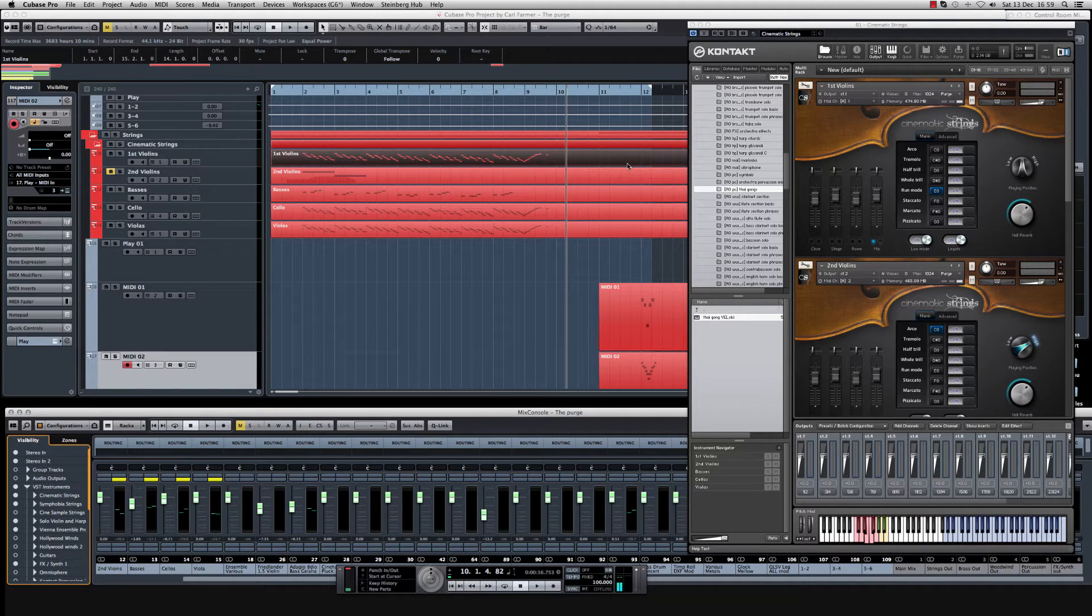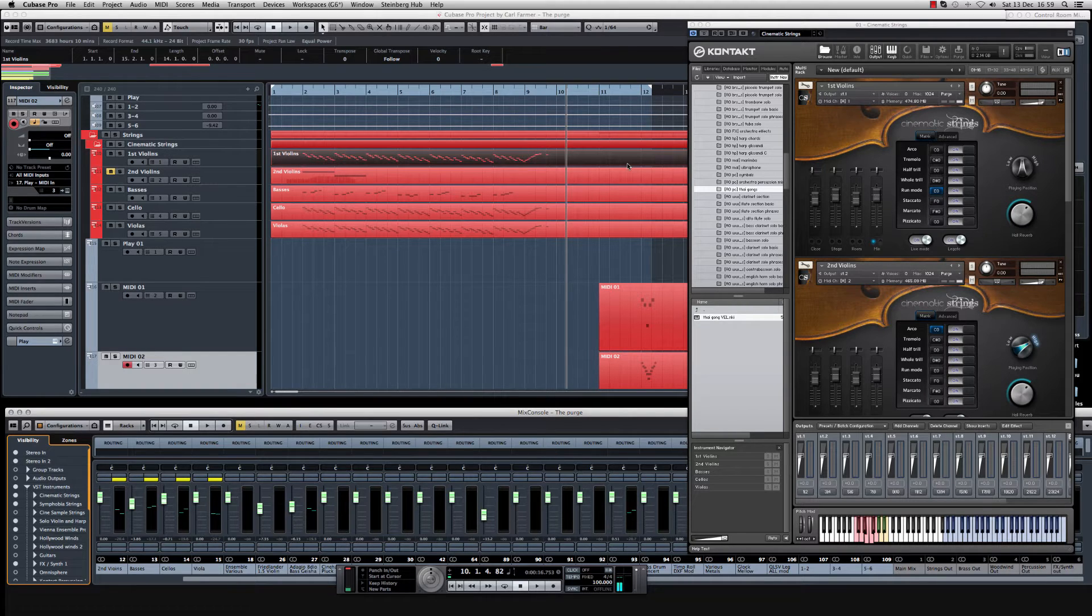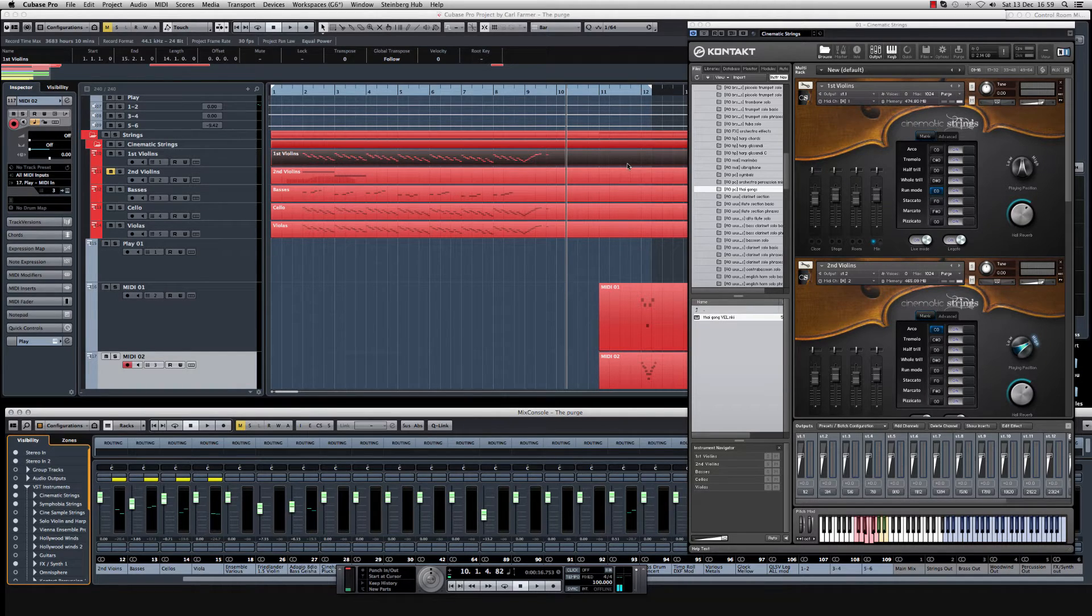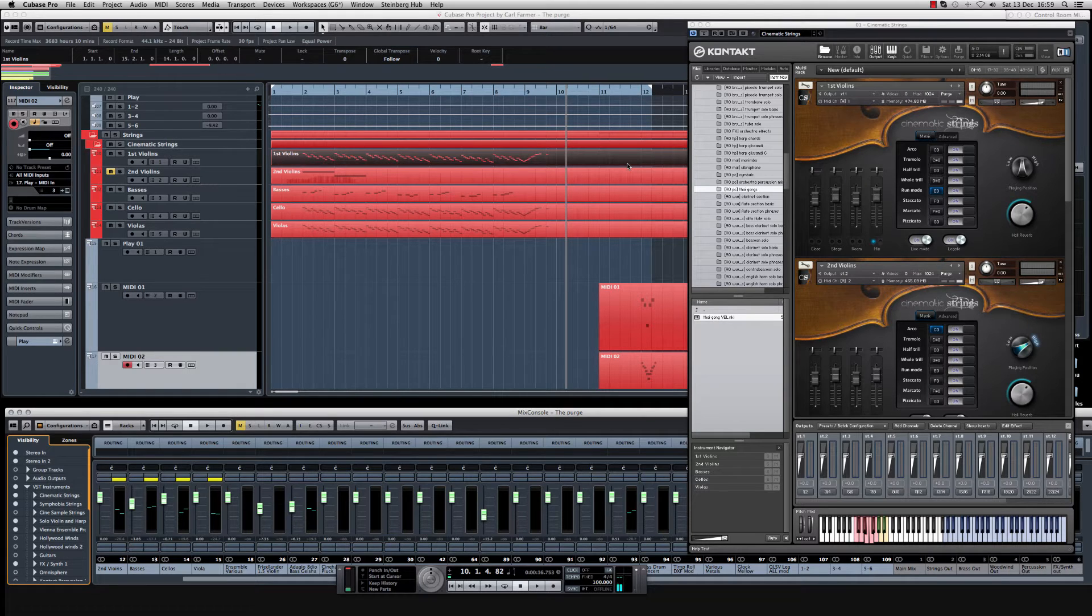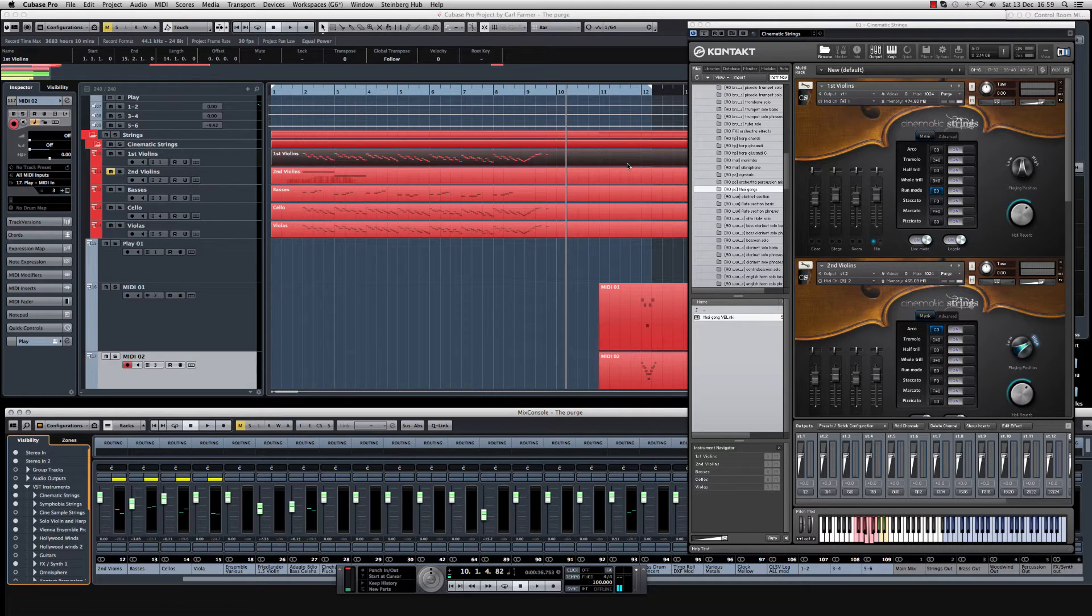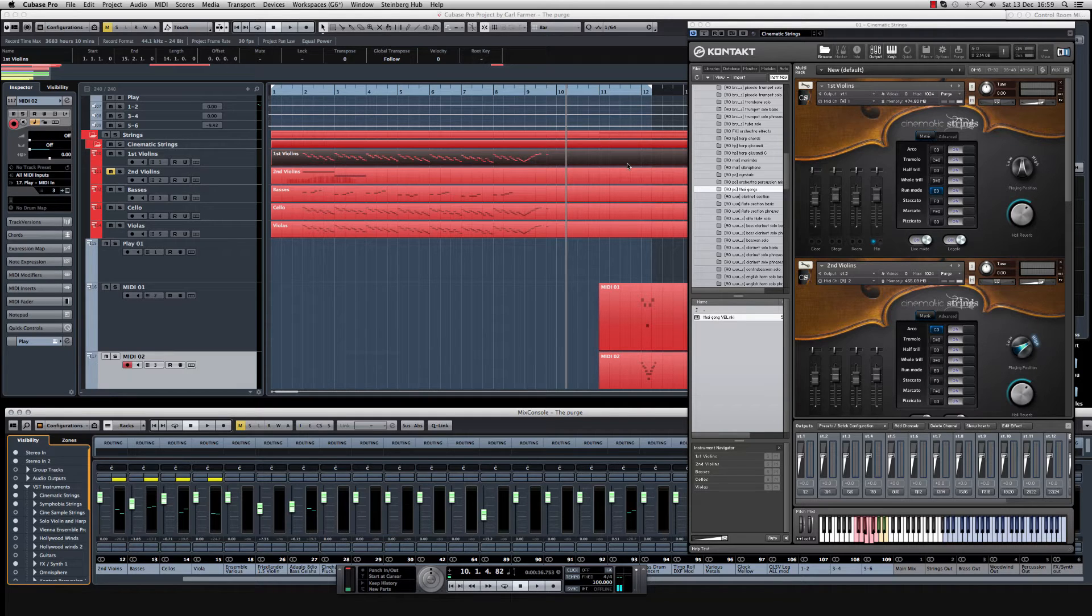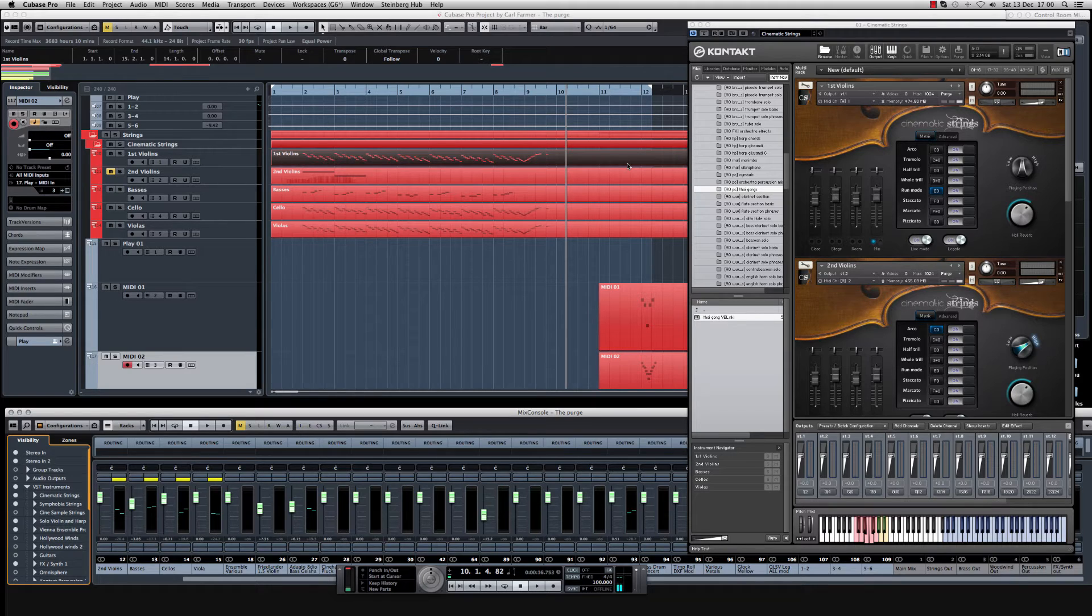And I thought that one thing that's missing from the community, well not missing, but there's not many people that do this, is to show people that don't know how to do certain things when writing orchestral music. A couple of good examples of people that do this is somebody like Daniel James, who does reviews and various other things, so he's a good one to look up as well.